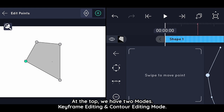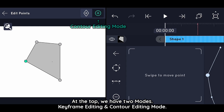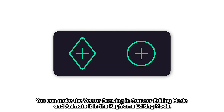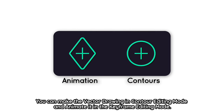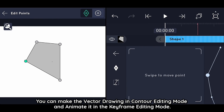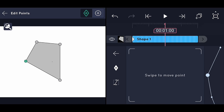At the top we have two modes: keyframe editing mode and contour editing mode. You can make the vector drawing in contour editing mode and animate it in keyframe editing mode.